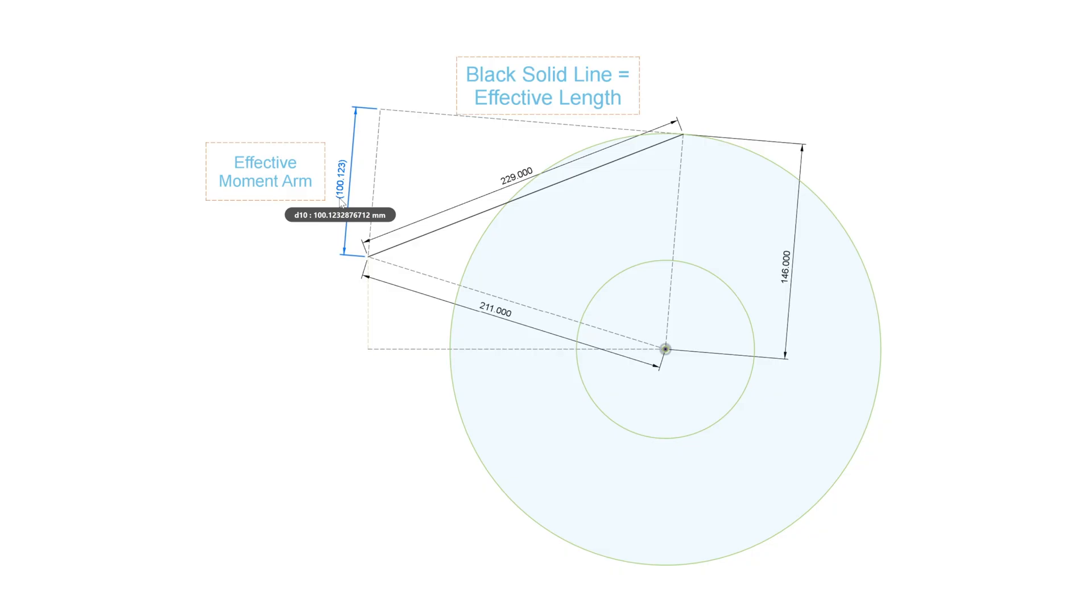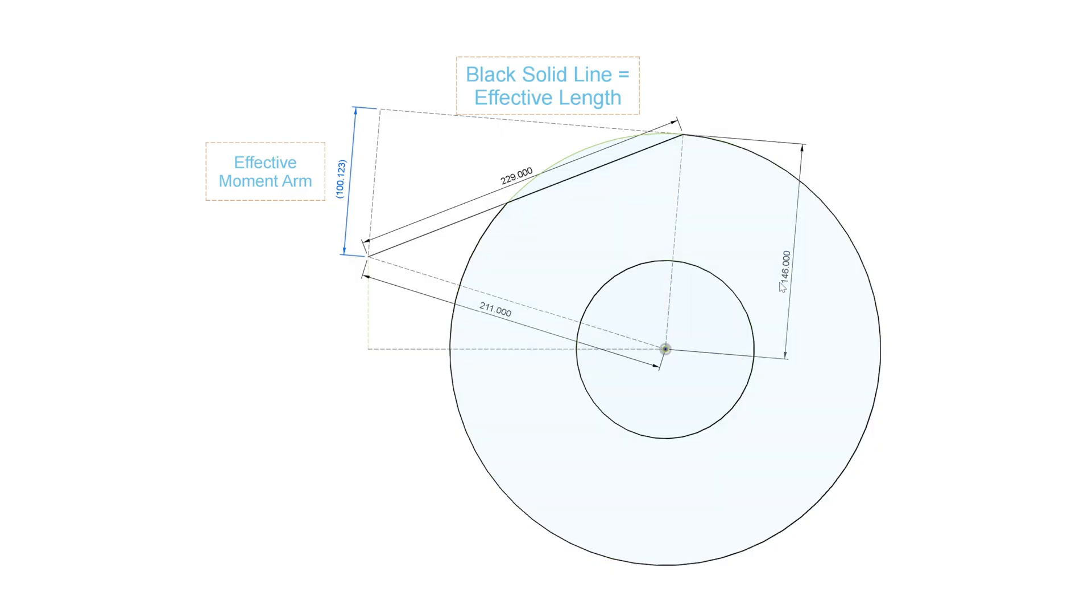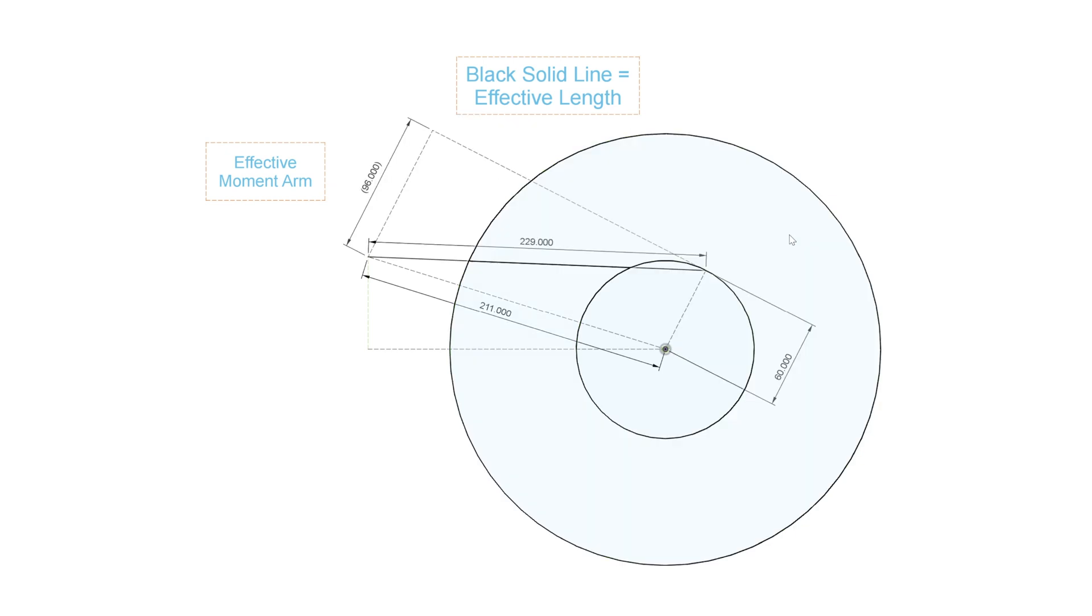So, the smaller that number, the lower the force. And you'll notice at 146 millimeters playing radius, which is the outer area of the record, it's at about 100. Alright, now what happens when we bring it to the innermost? Now it's at 96, so it's about 4% less.